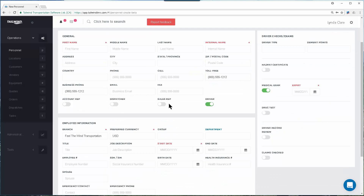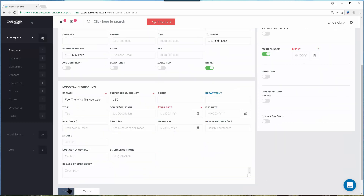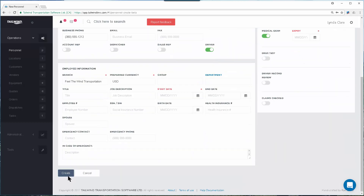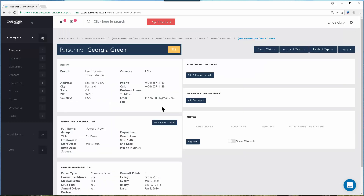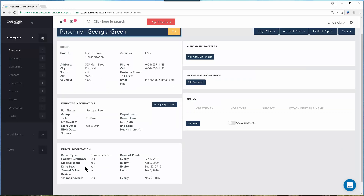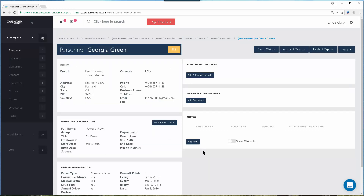Flipping these toggles will allow you to track that this person has a medical exam completed along with the expiry date, and the software will remind you when a compliance item is expiring. Once you've completed all of the fields, simply click the Create button at the bottom, which will populate the record on screen. Here we can see a completed personnel record with all the information entered — and since this is a driver, we can see those compliance items.